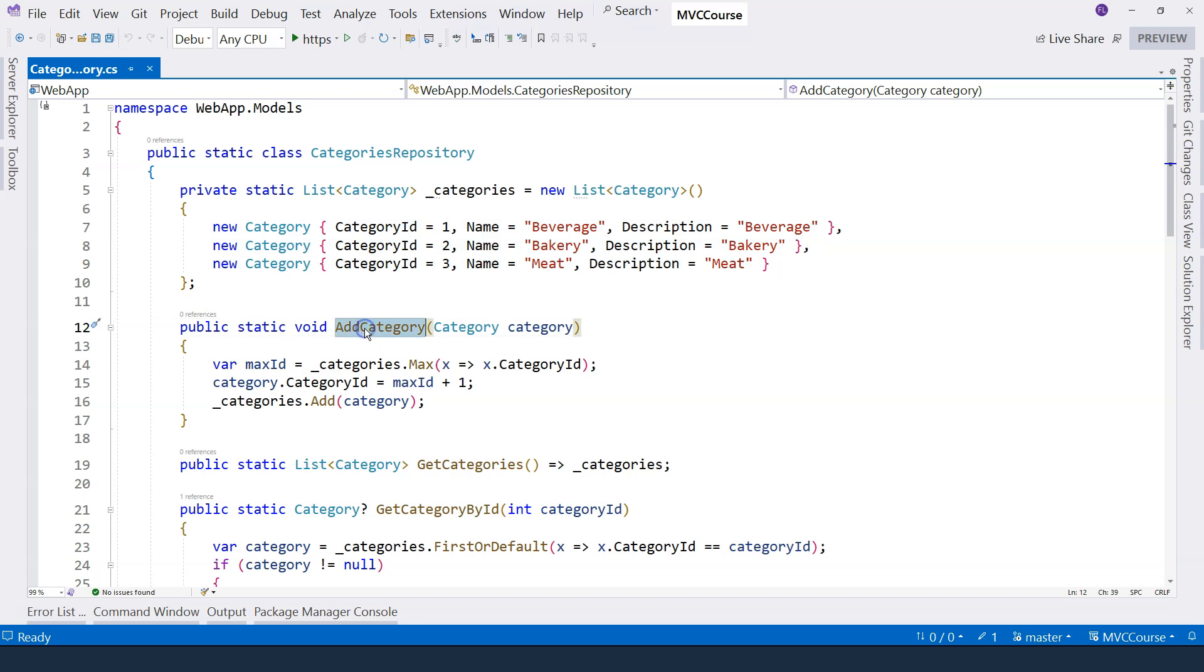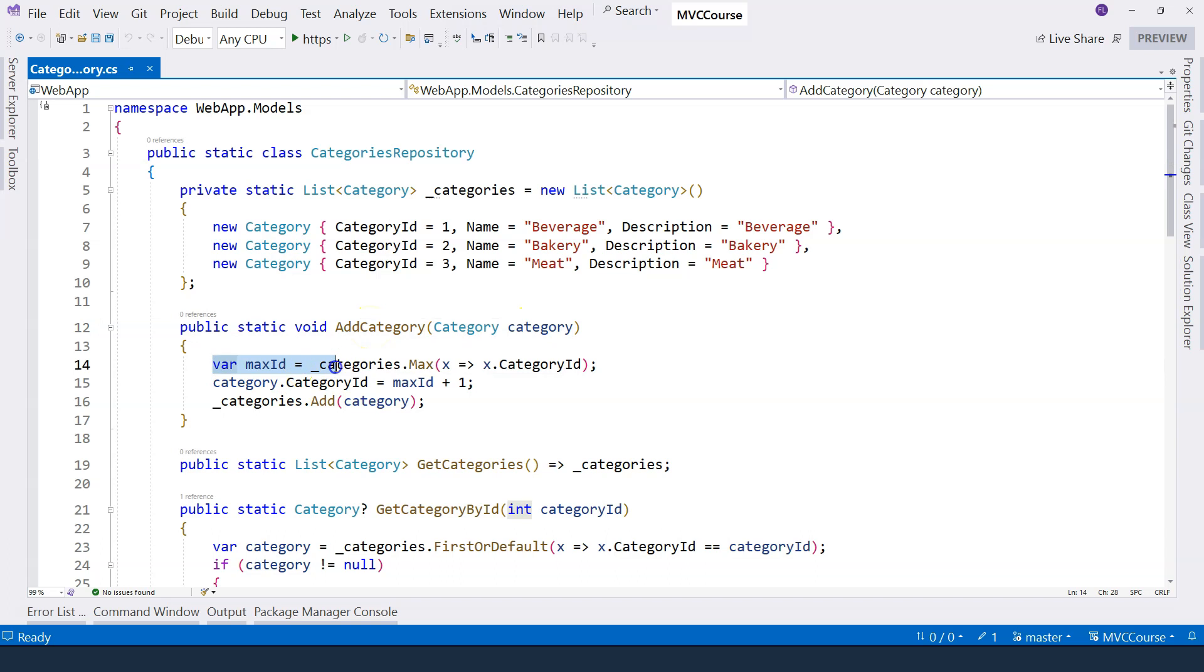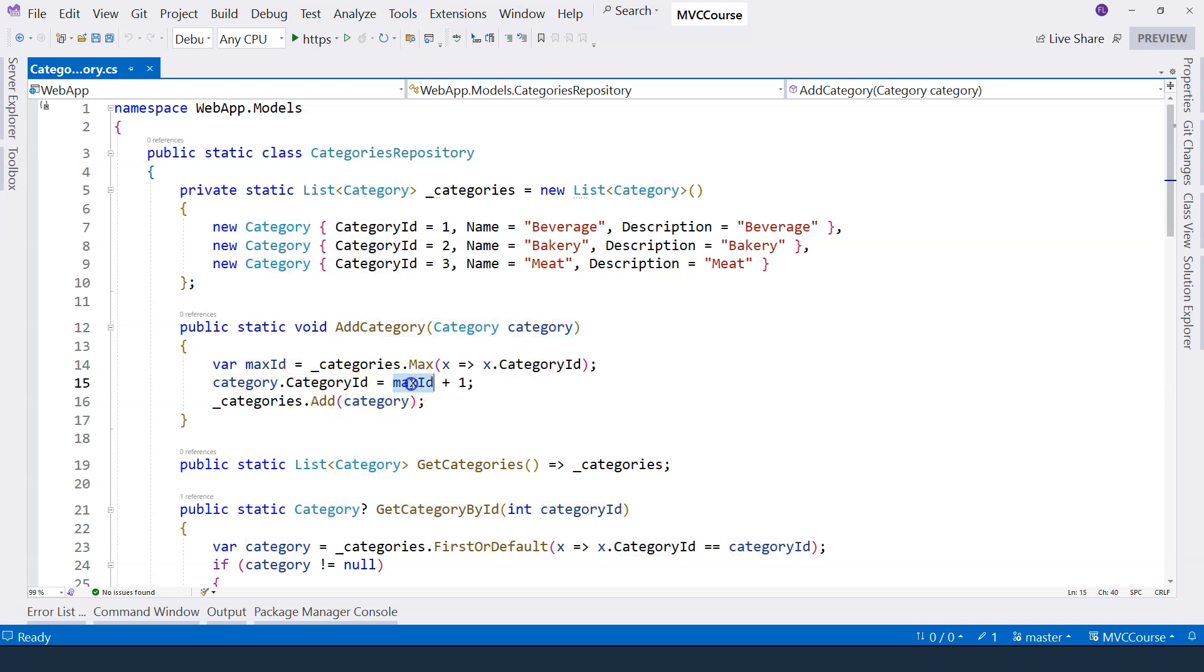This add method is the create. When a new category is passed in, first of all, we need to get a new ID. This one comes in without an ID. So we need to figure out what is the maximum ID, and then we plus one.